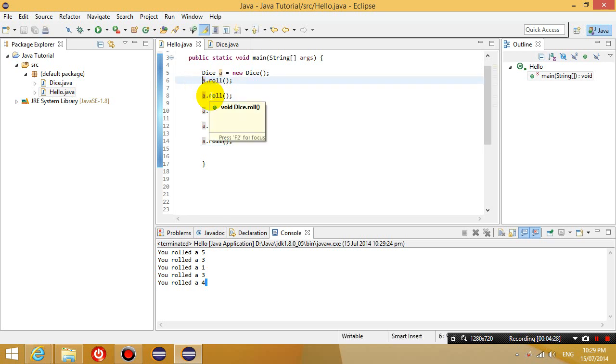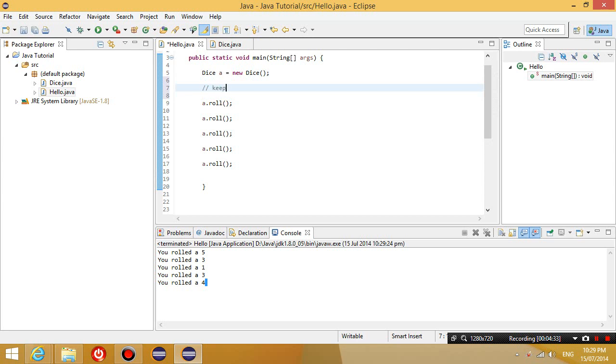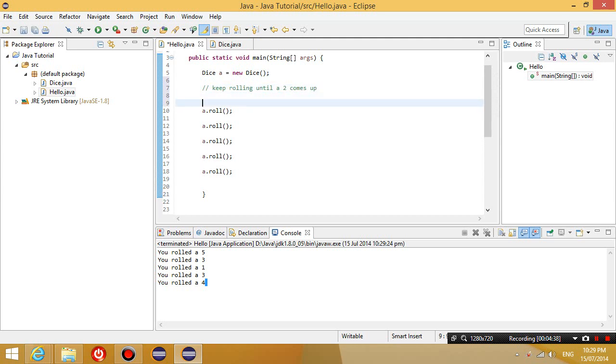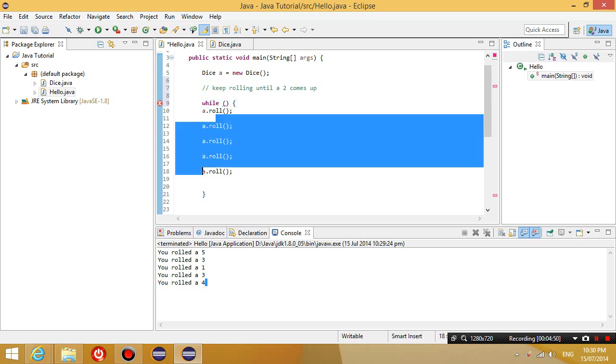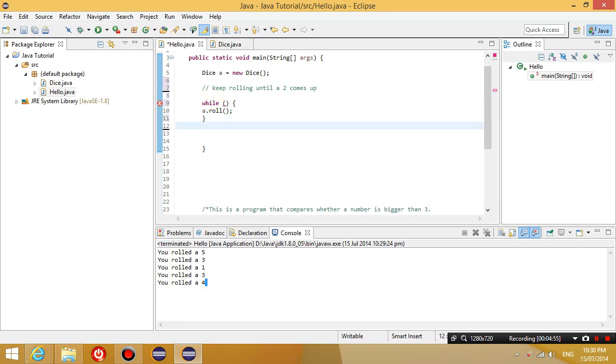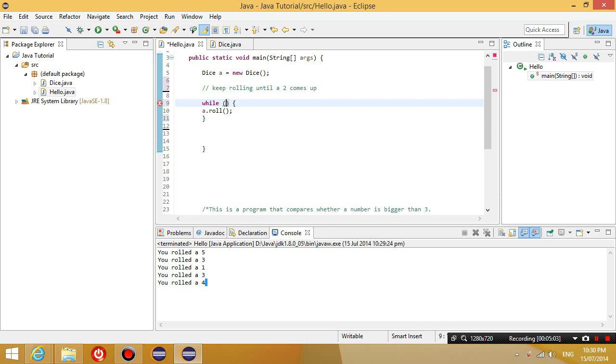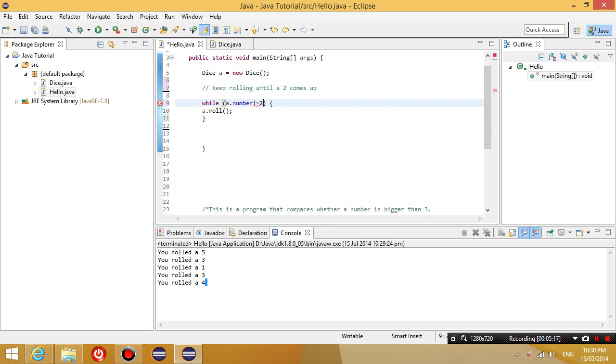Now if you remember the aim of the game was we want to keep rolling until a 2 comes up. So what happens is I'm going to say while a condition is true, I'm going to keep rolling the die. While something is true, I keep repeating this action. So that is what the while loop means. Keep repeating something while something is true.